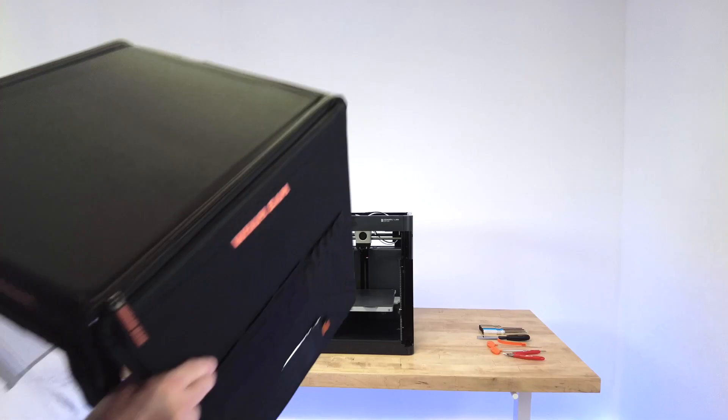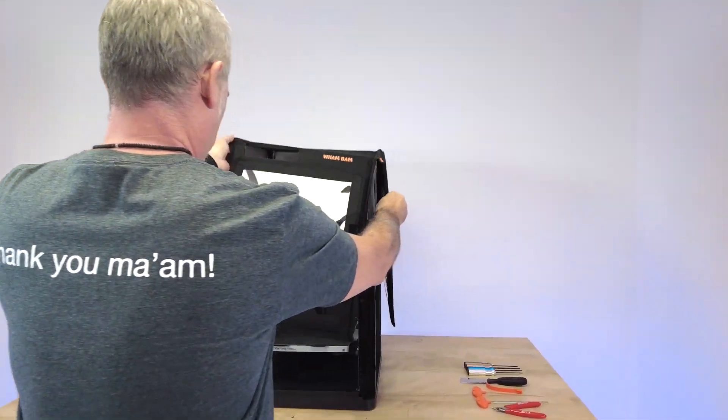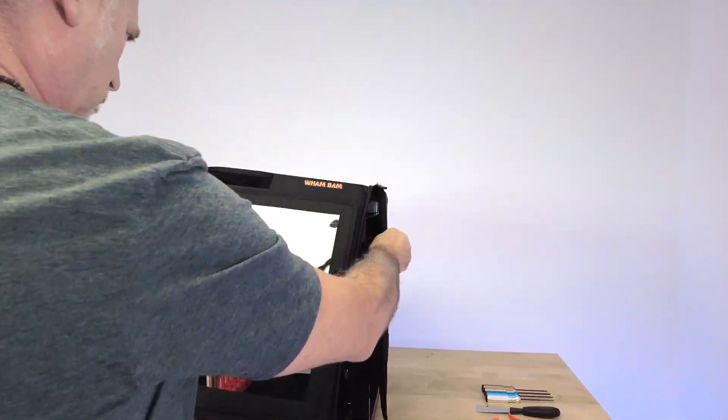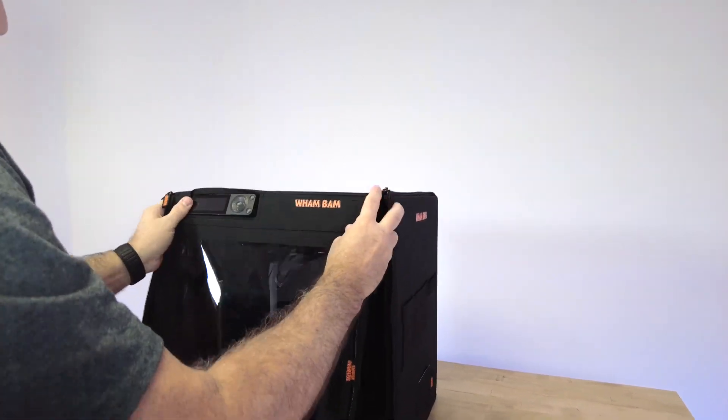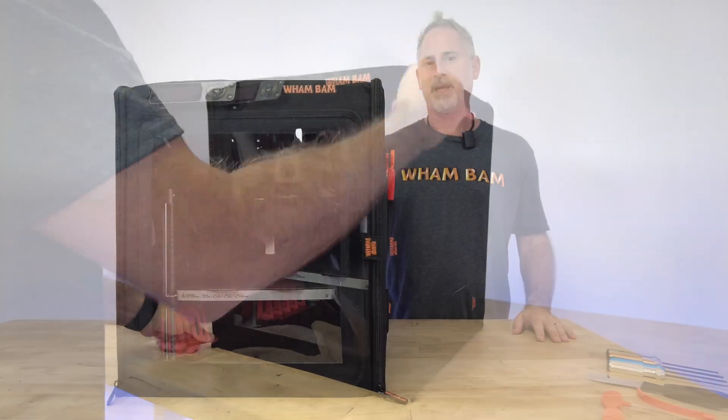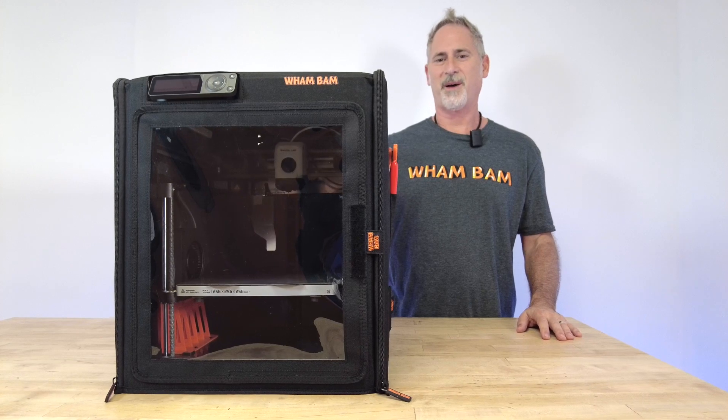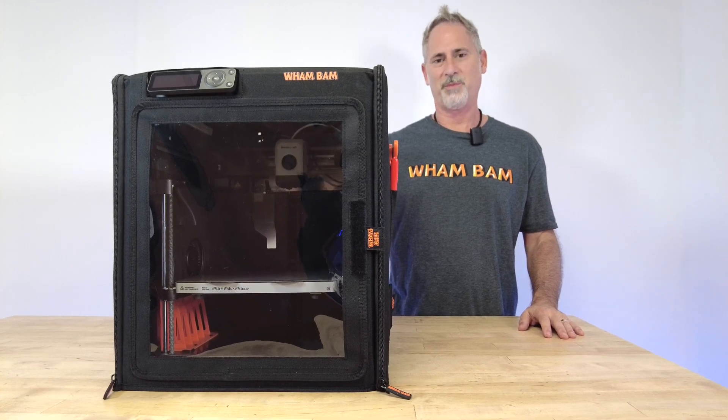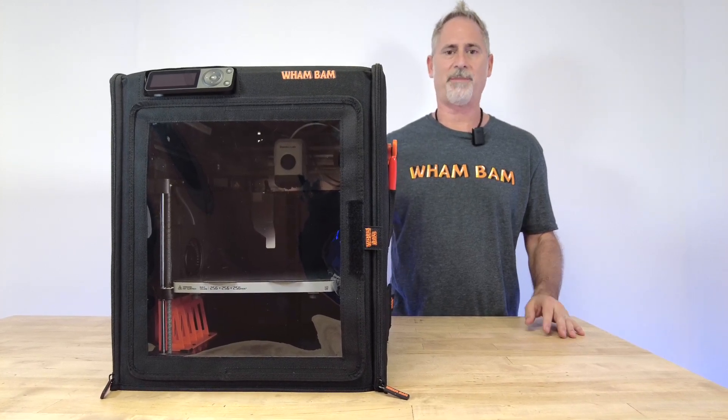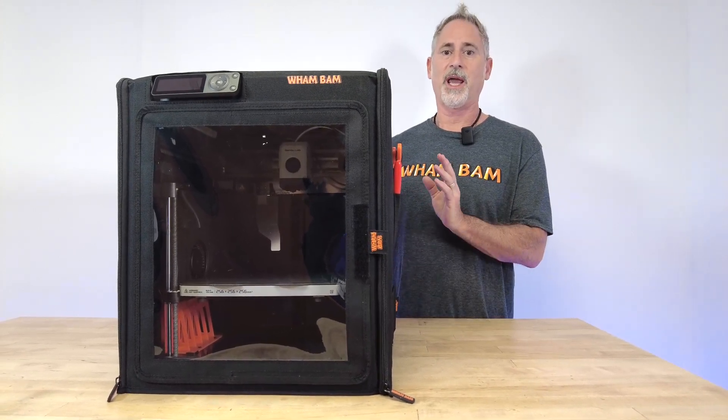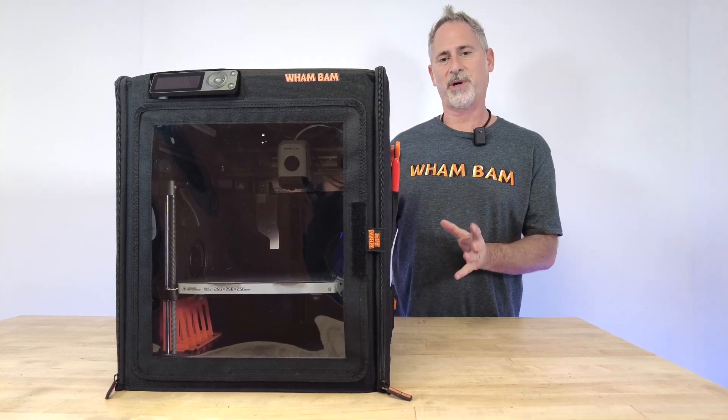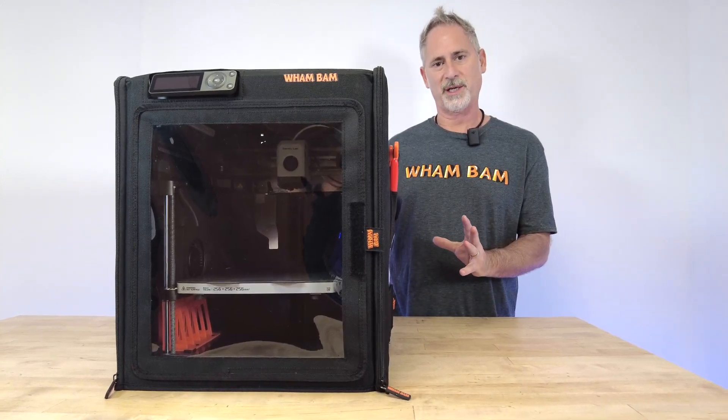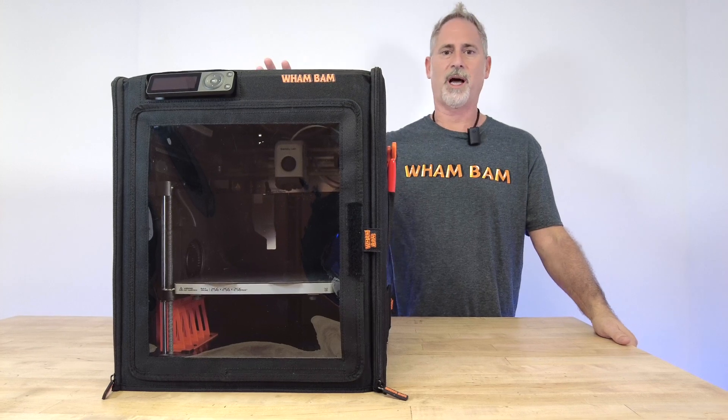Introducing the Hot Box for the Bamboo P1P. This is the first time that Wham-Bam ever made a hot box for a specific machine, and we're really proud to show you all of its advantages.